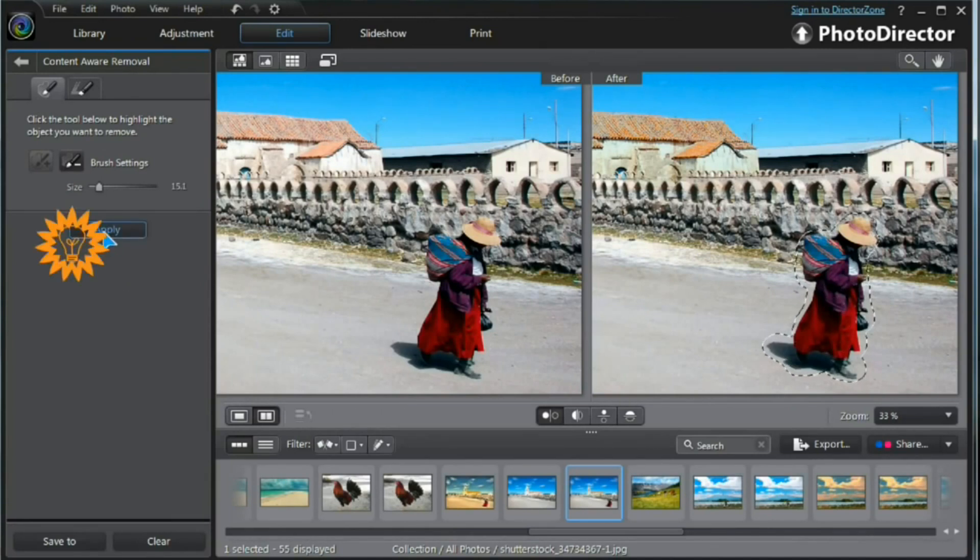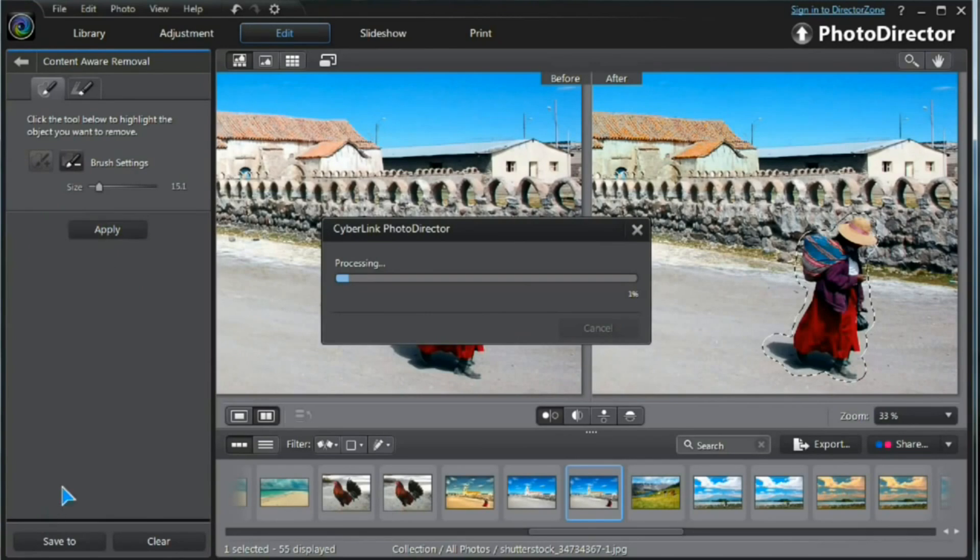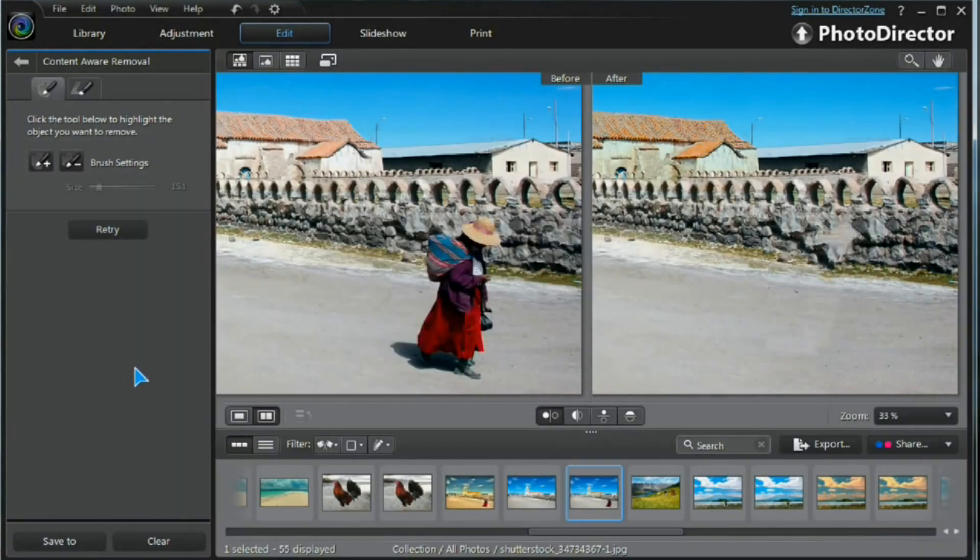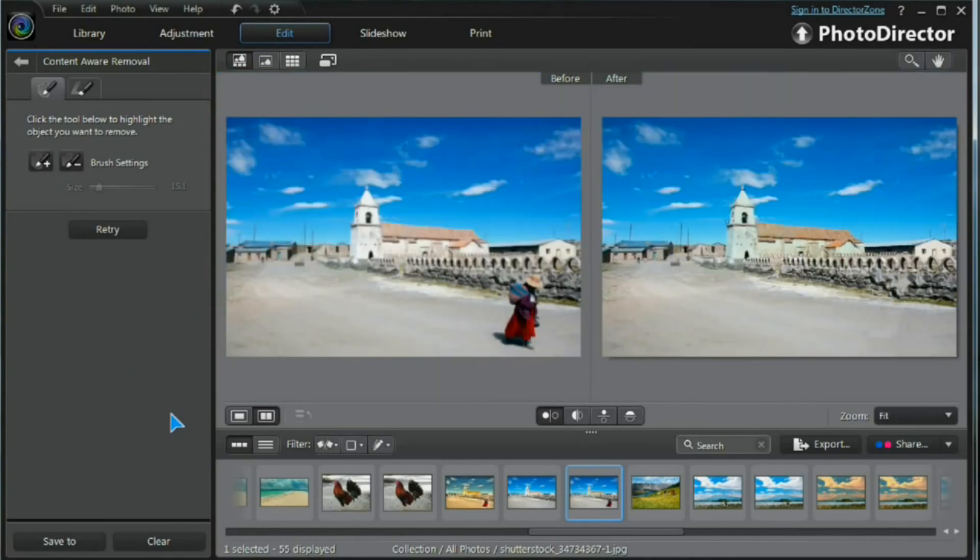When you're done, press Apply. PhotoDirector goes to work and there we have it. The object is removed and we have the image we want.